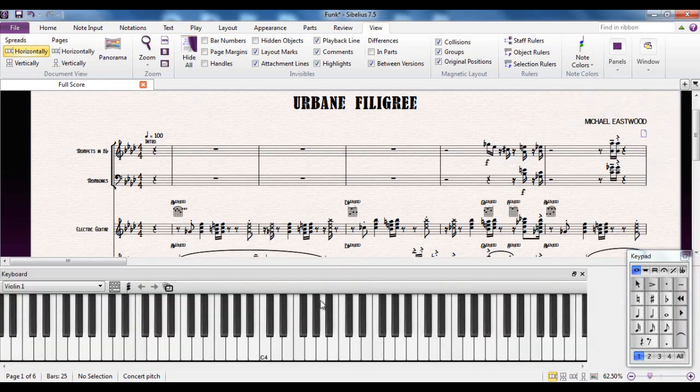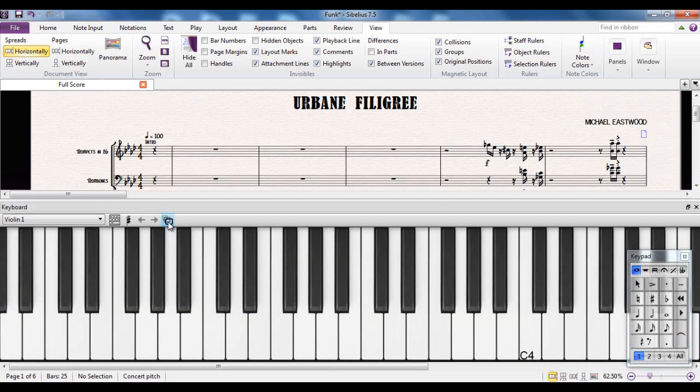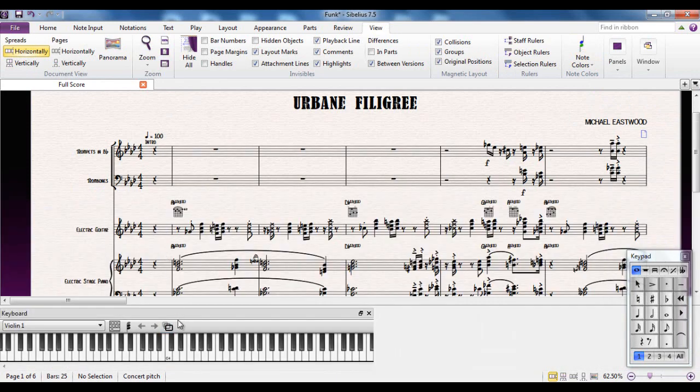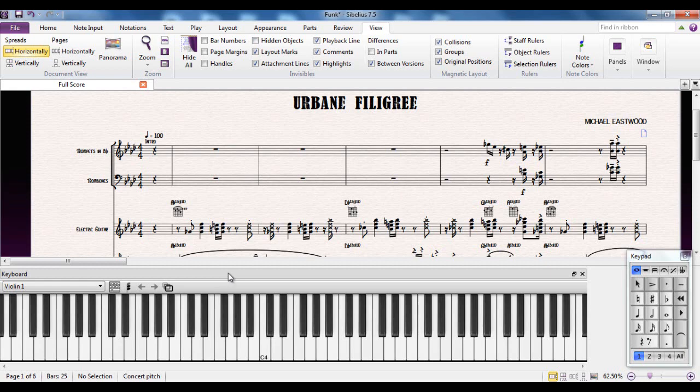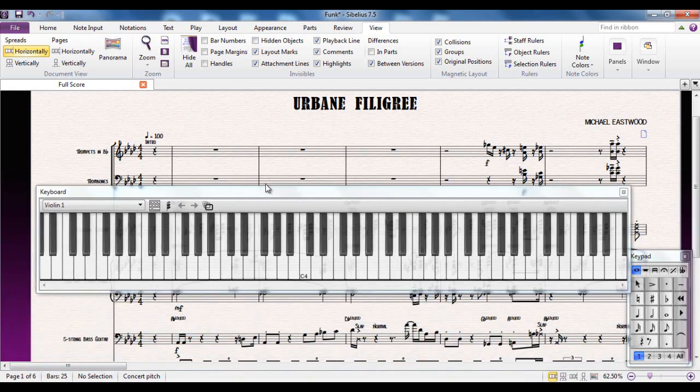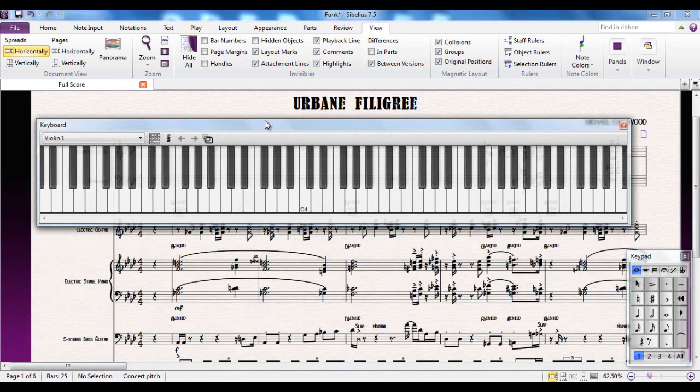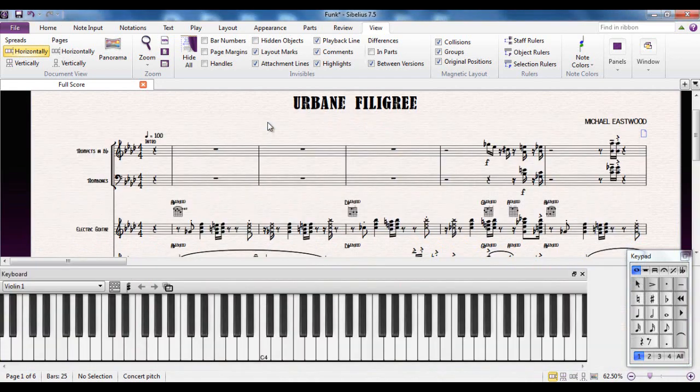There's what the Keyboard Panel looks like. A couple of things to point out: this button here changes the size of it, gives you three different sizes. I tend to leave it in the middle. And also, as with all floating panels, you can undock it from the bottom of the screen. To redock it, you just double click on the title bar and it will redock back down the bottom.